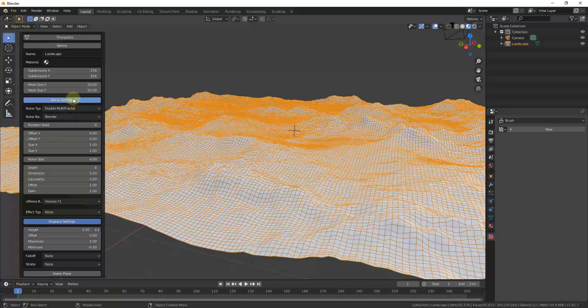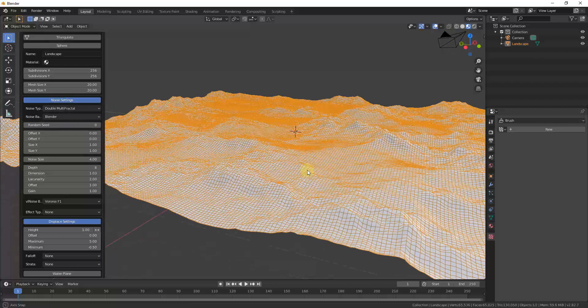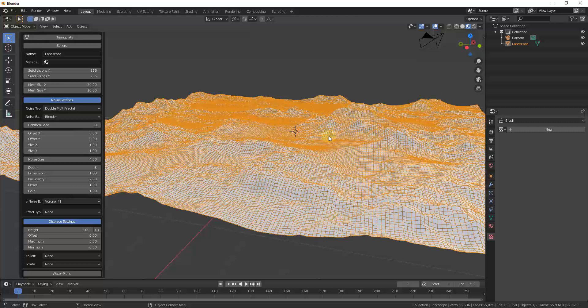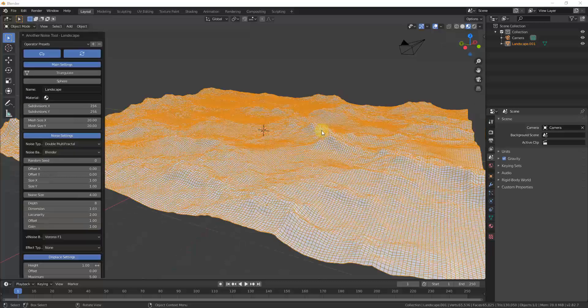Down below you can adjust the Noise Settings, which affect how the noise is applied to create your mesh — essentially the pattern being used to generate the terrain.